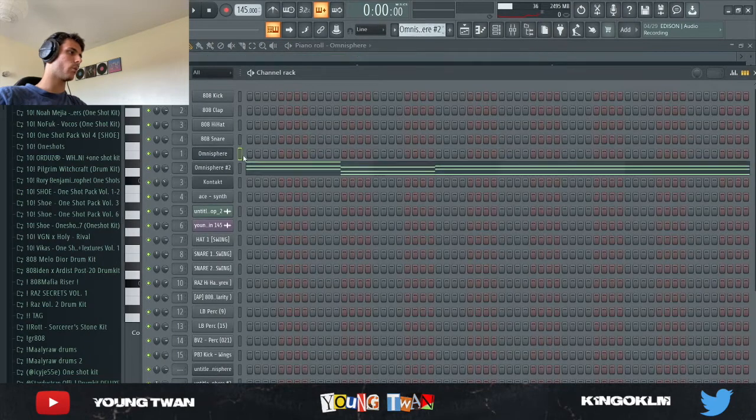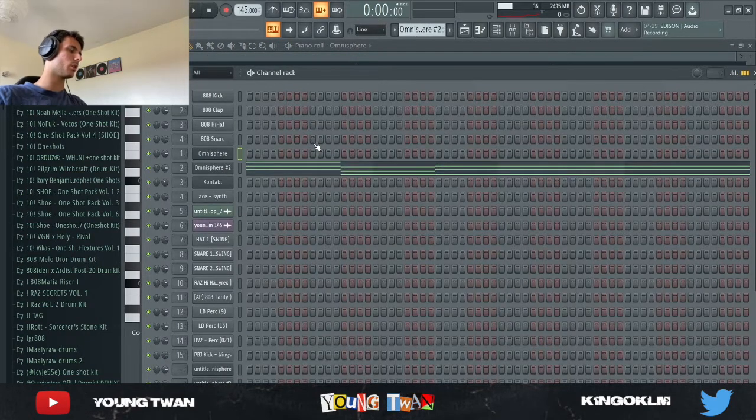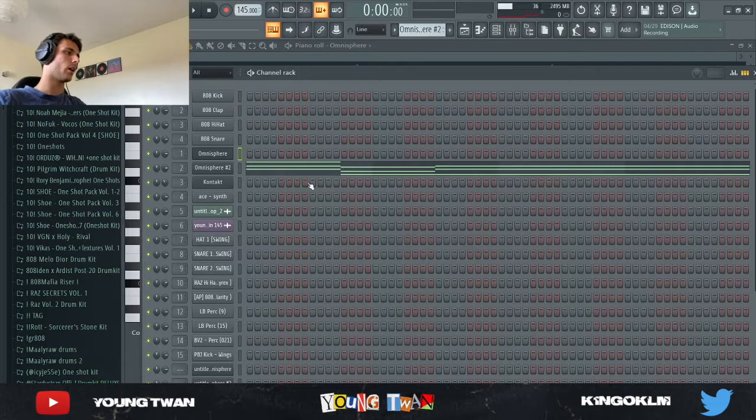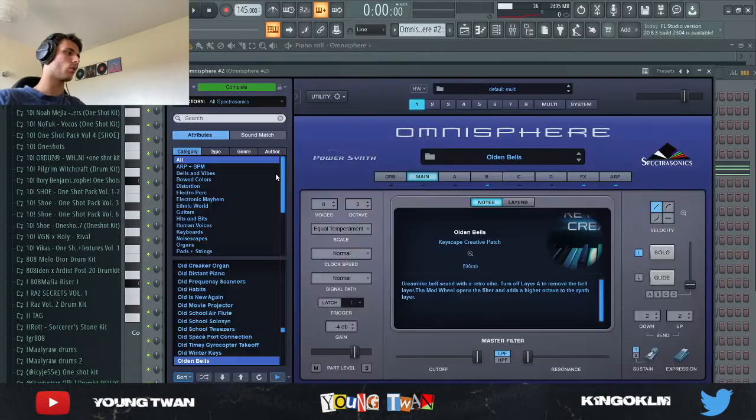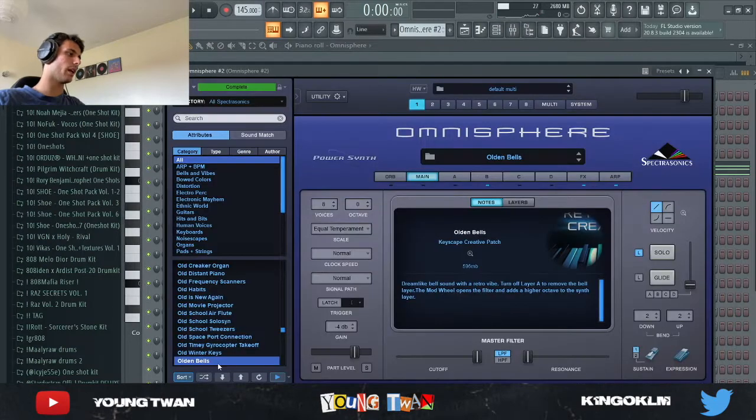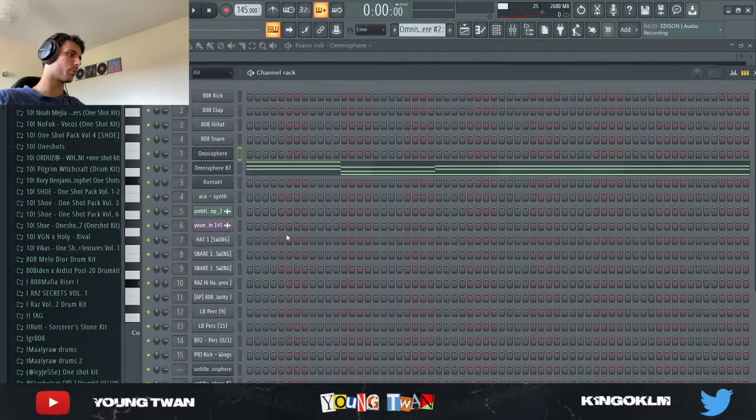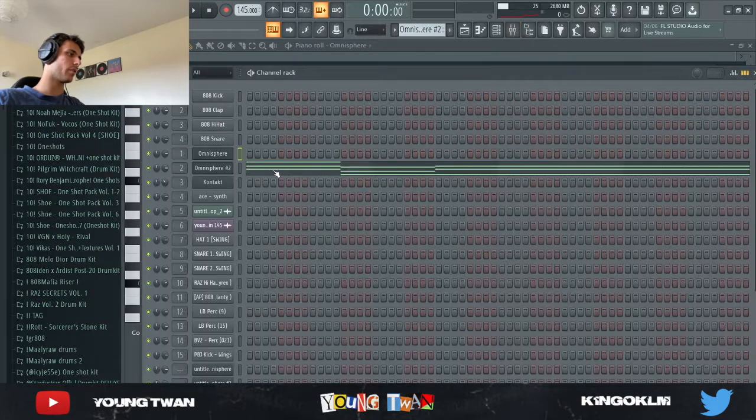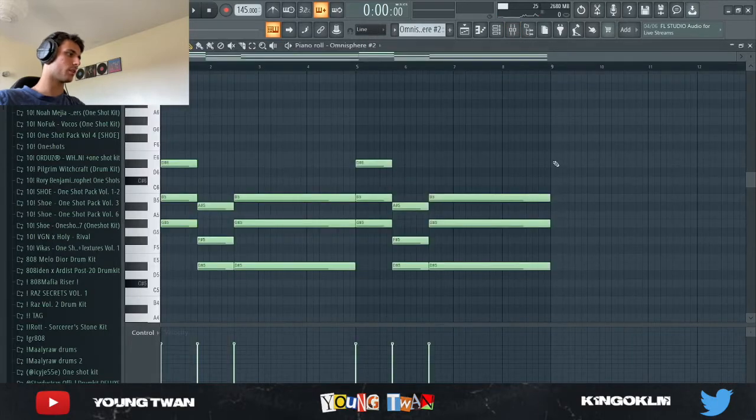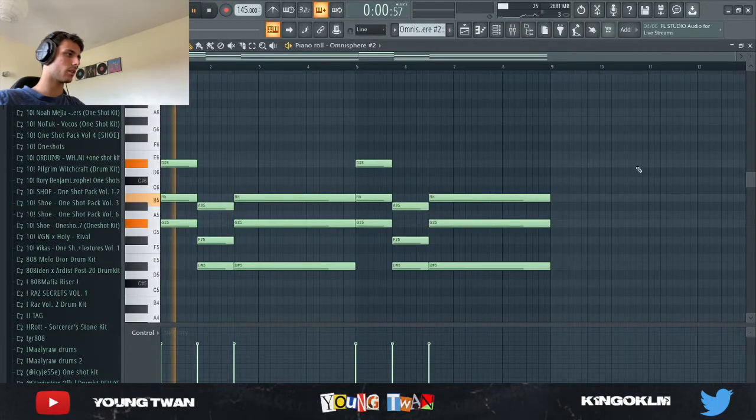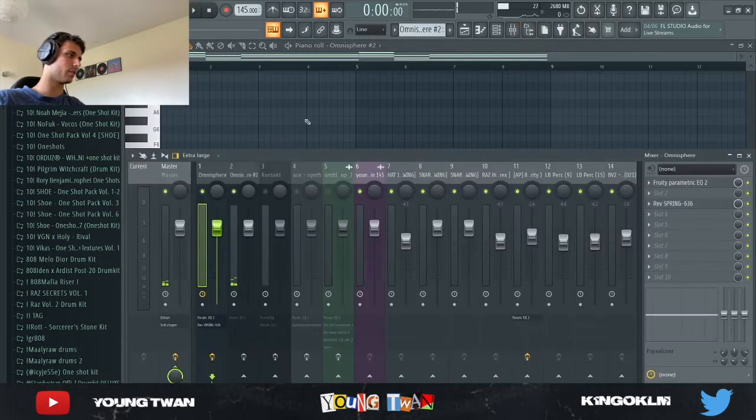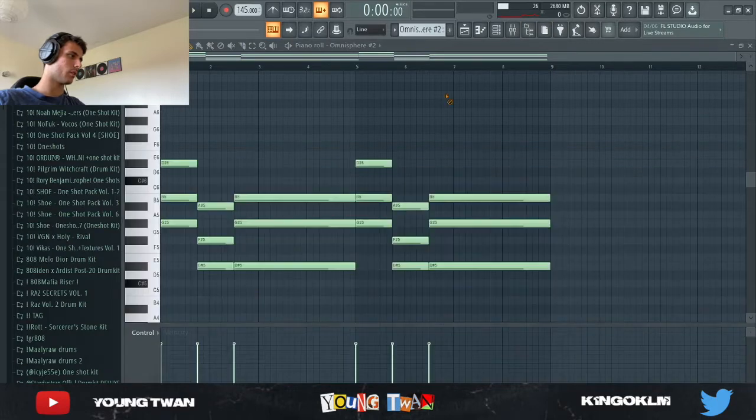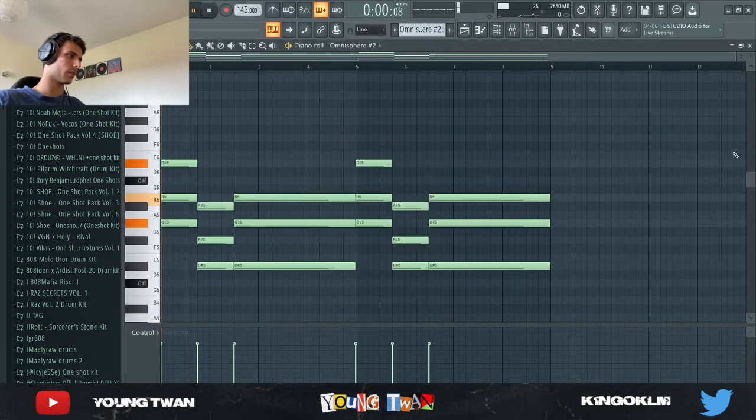So yeah, next I went into Omnisphere again. I opened up Omnisphere again and I copied and pasted the chords into this olden bells preset. So without the effects again, here's what it sounds like.